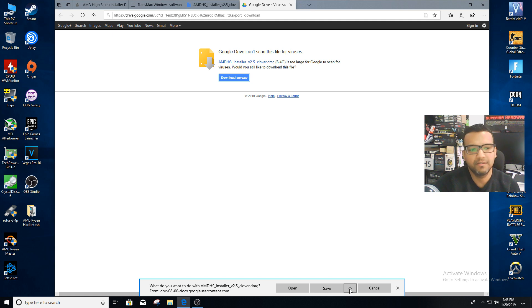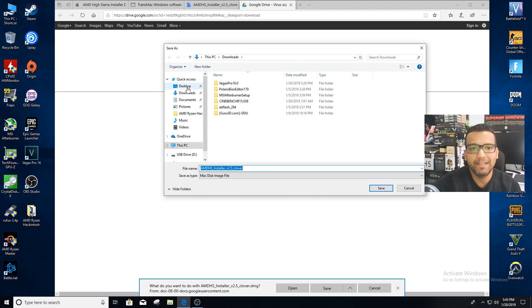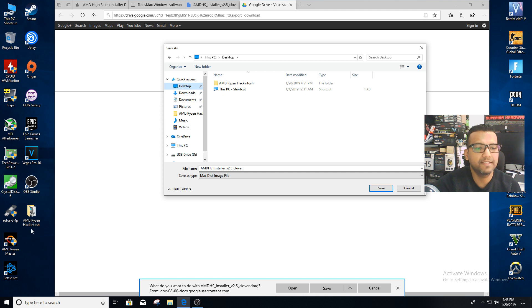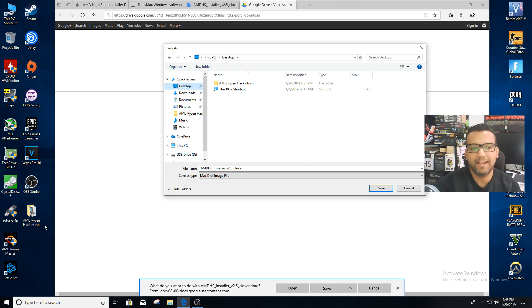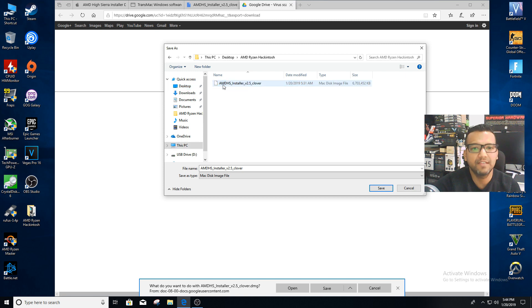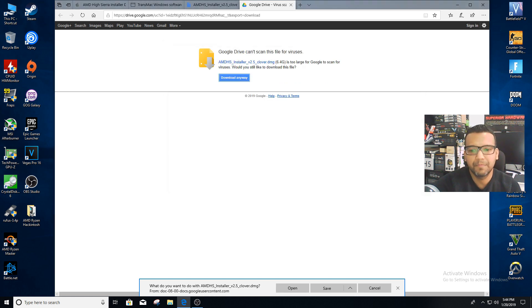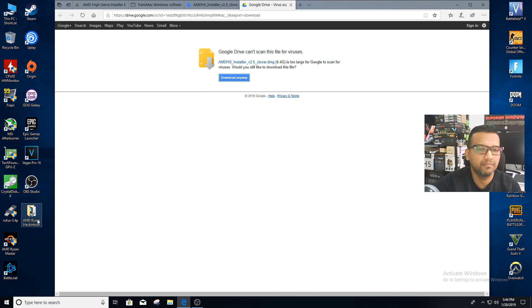Just click OK and you can save to your desktop or download folder, whatever you want. I created a folder on my desktop called AMD Ryzen Hackintosh. The reason I created this folder is it's easier so I can put the TransMac and the AMD installer there. You can save it anywhere—download folder, documents, wherever you want. I saved it in my AMD Ryzen Hackintosh folder on my desktop.